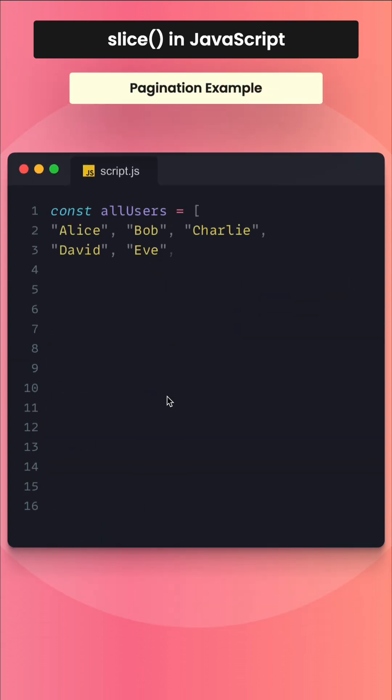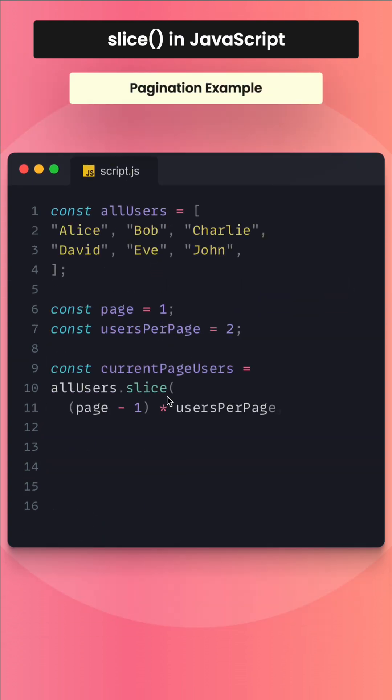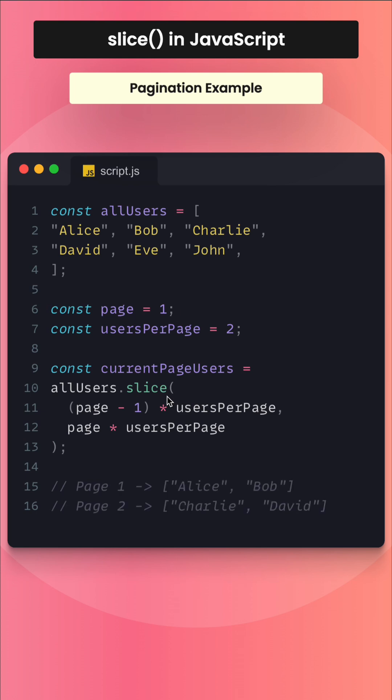Here is another example of pagination. We have an array of all users and we need to display those users with pagination. On page 1 only 2 users should show, and on page 2 only 2 users as well. The users per page remains the same; the page number changes when you click on the pagination.